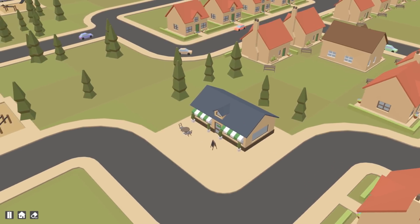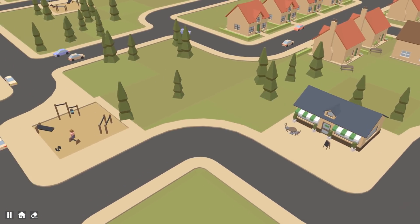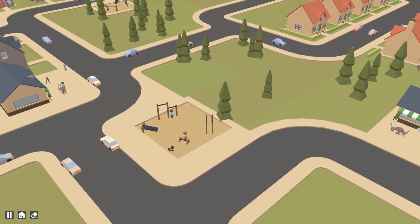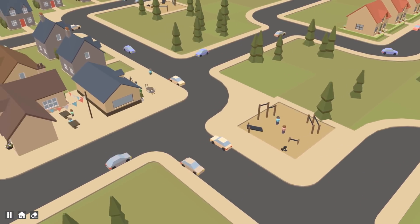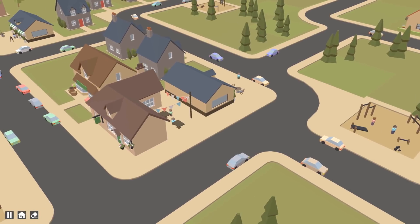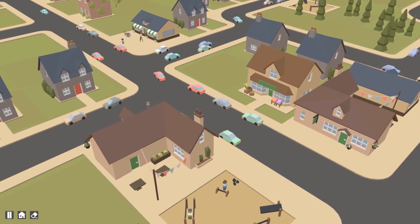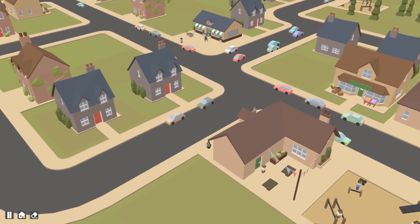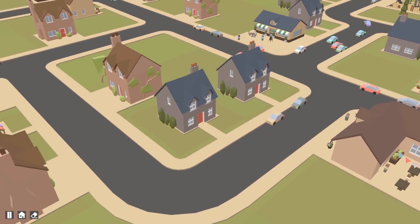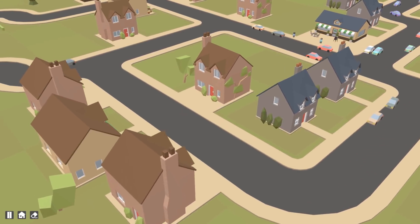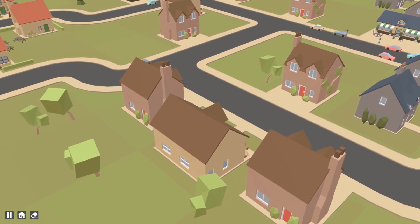Hello everyone and welcome back to my journey of creating a city builder game from scratch using my own engine. In this video I'm going to take you through how I implemented the new road features that I recently added to the game.